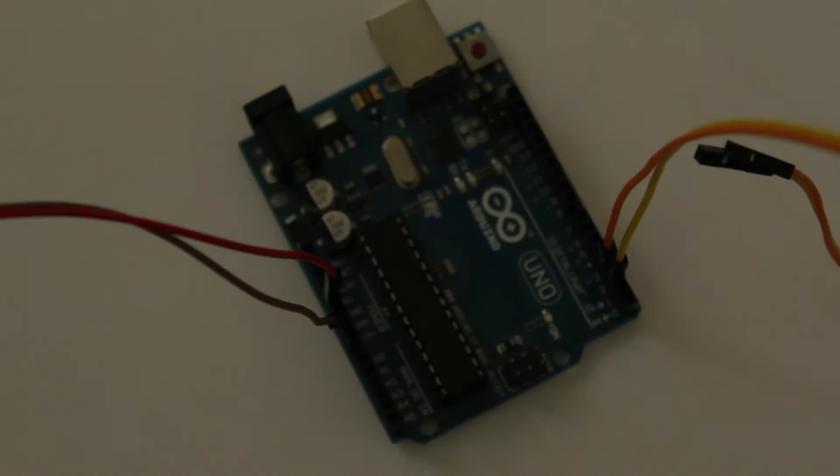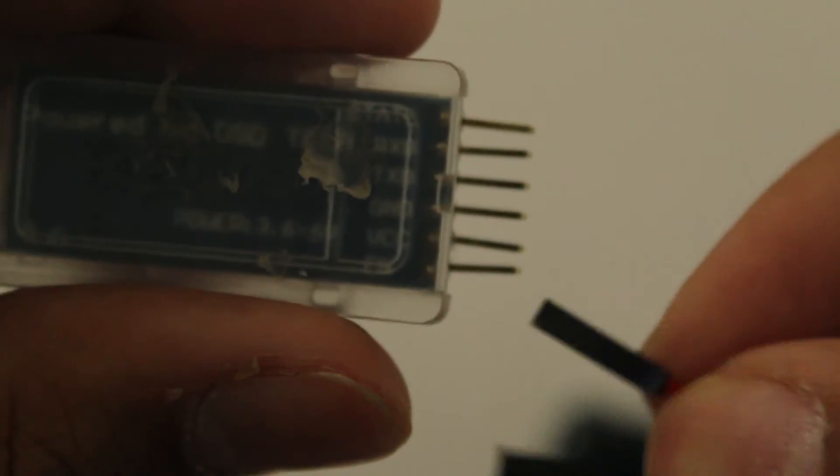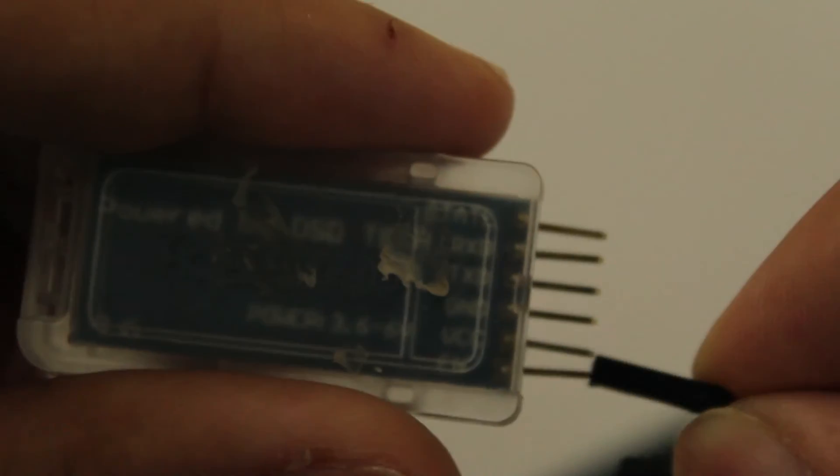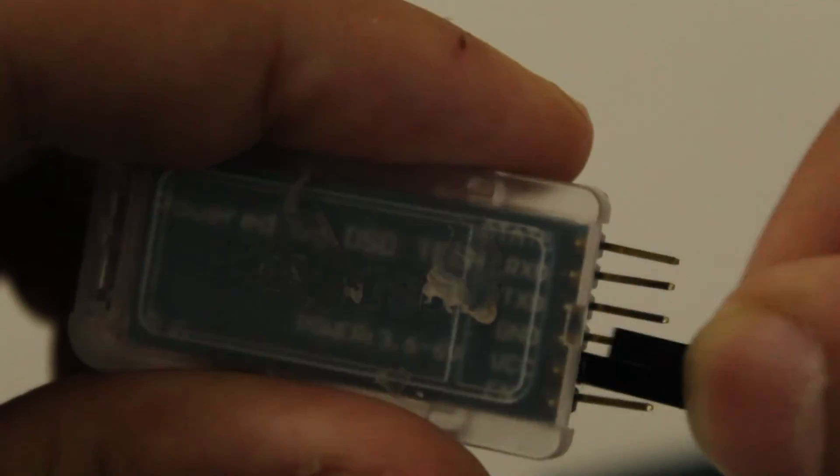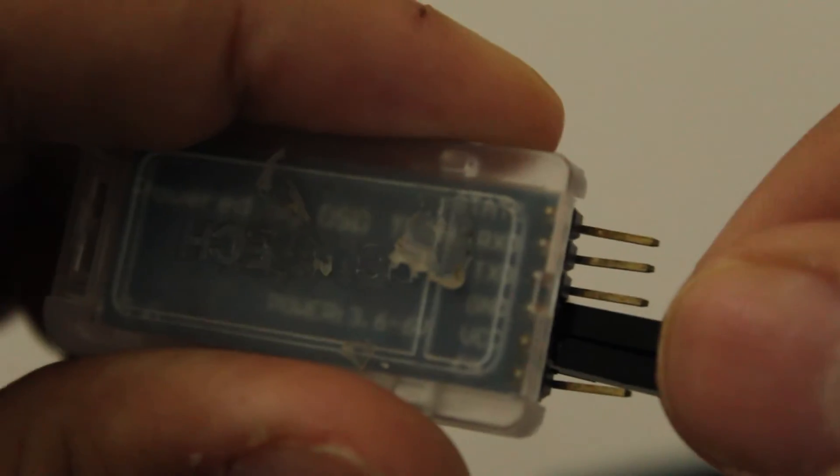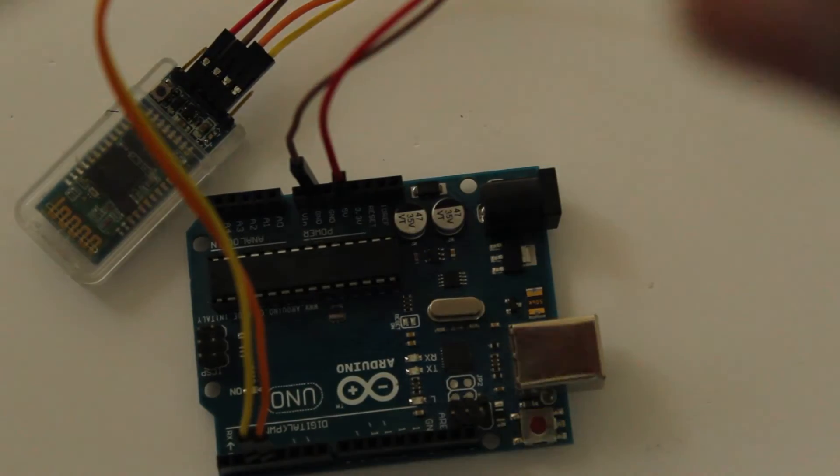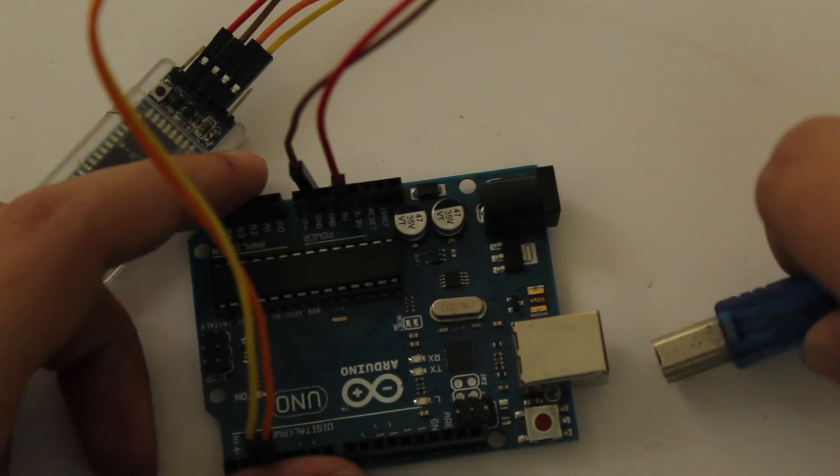If later on in the video you find out that your HC-05 module is not working, you can try swapping these last two connections. Usually swapping it fixes any issues you have. Now once that's all done, we can connect our Arduino to our computer and start programming it.